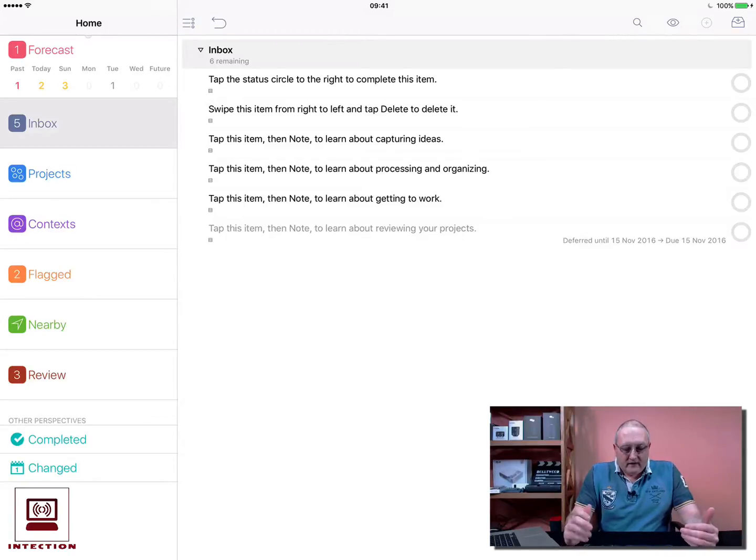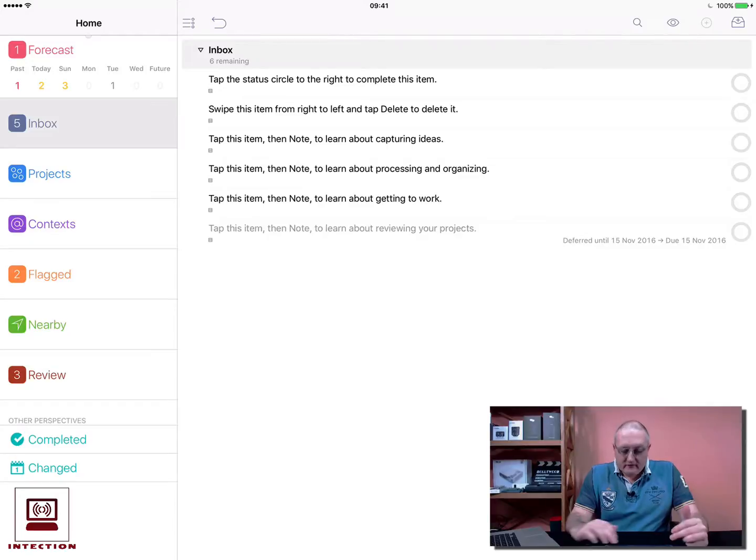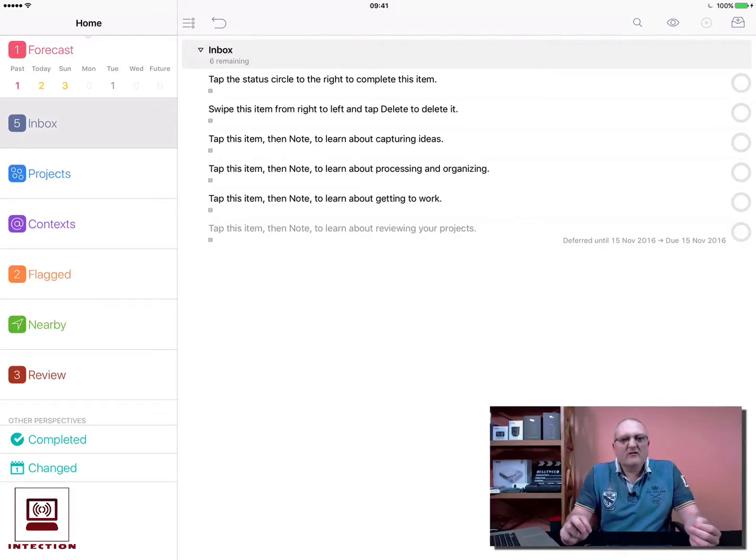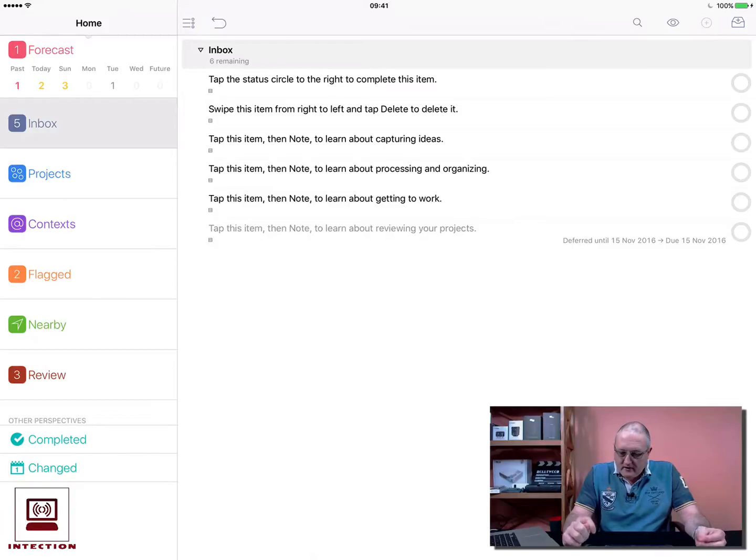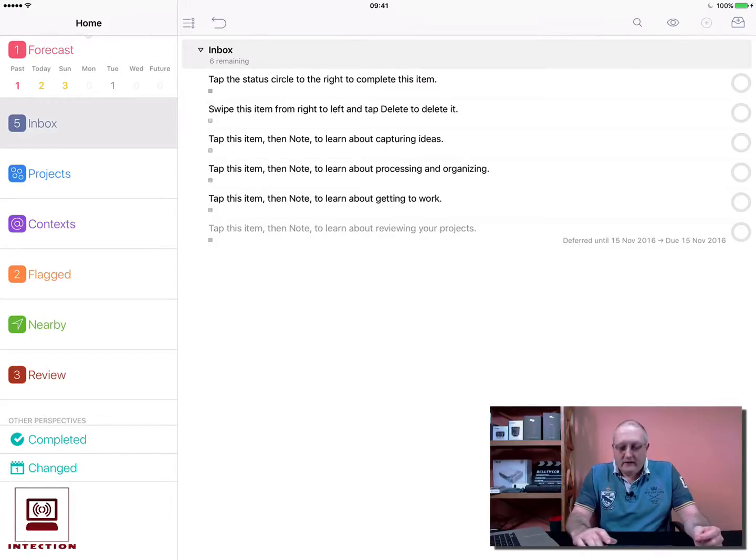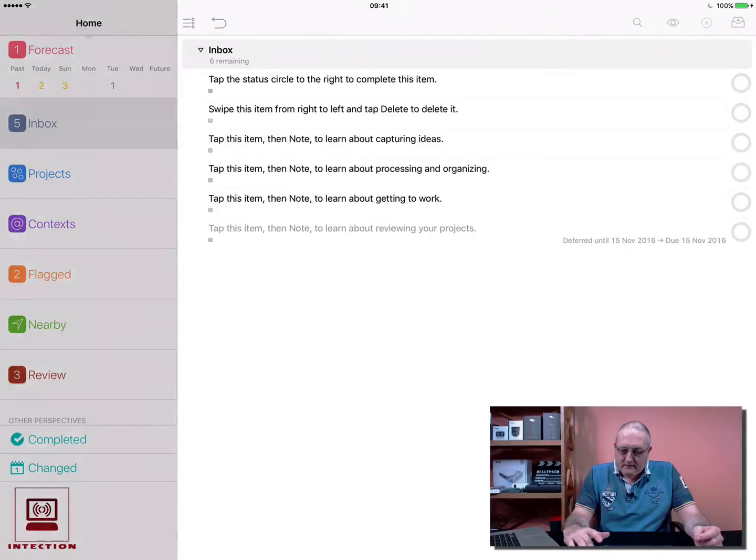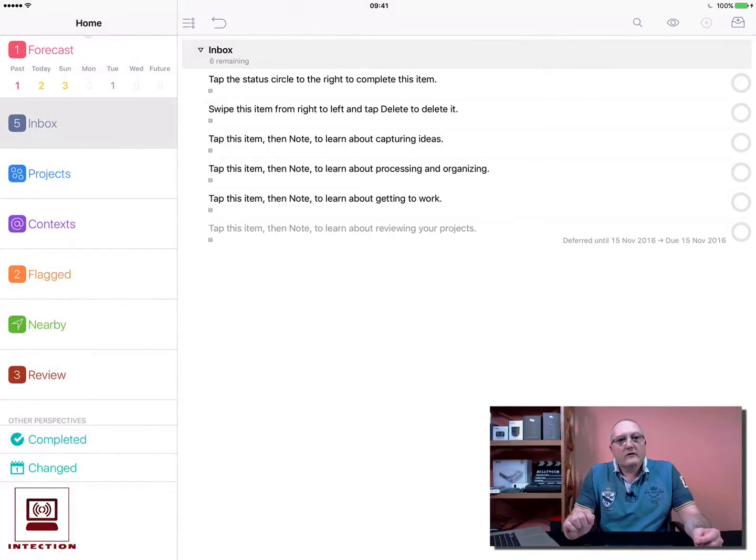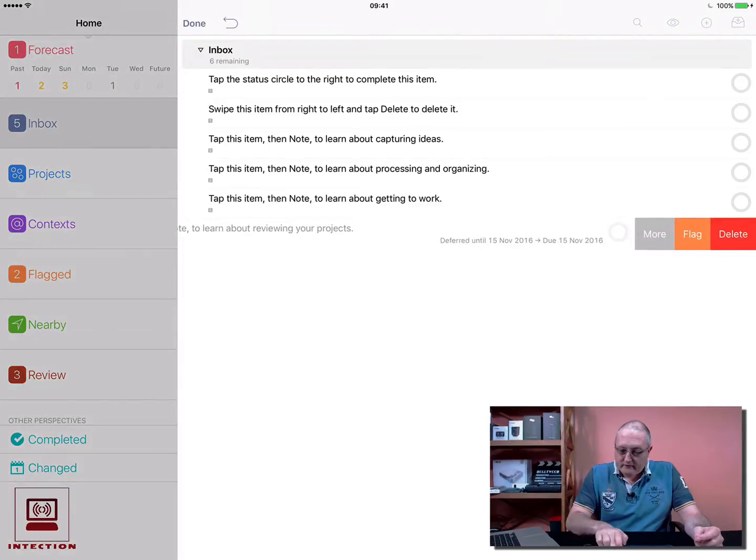Because I set this task to happen in the future and I haven't assigned it to a project, this task is great because I don't really need to focus on it at the moment—that's why they call it OmniFocus. But it does clearly tell me down here on the left what my settings are for when I need to be reminded.